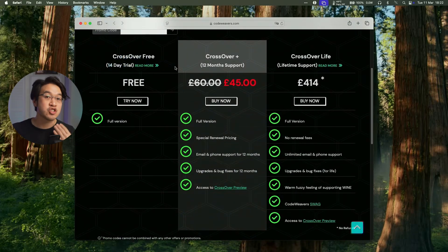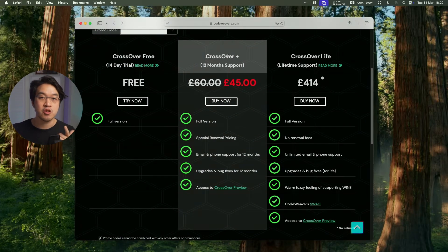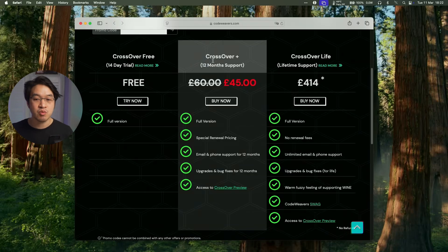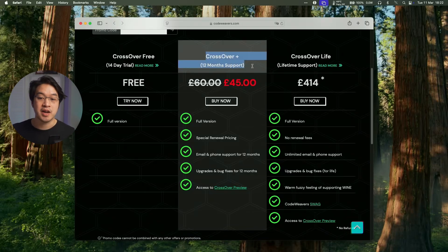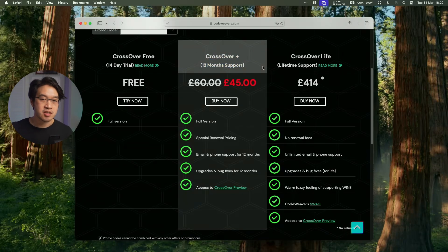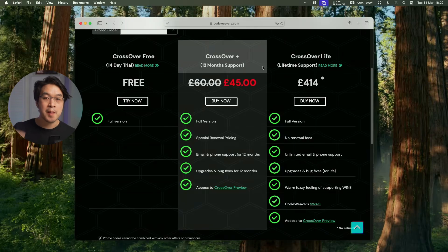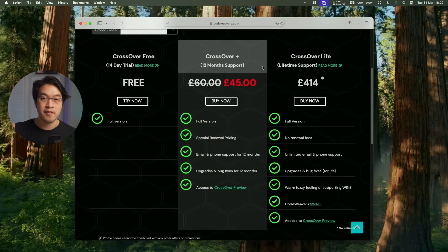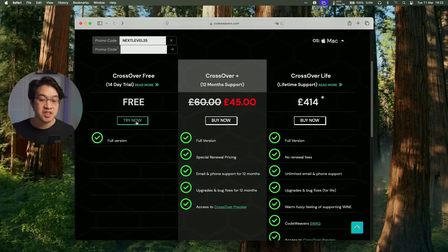You can actually do a free trial if you wanted to, but if you did want to purchase this, I do recommend buying Crossover Plus. This isn't actually a subscription service. It's actually going to give you a permanent license for Crossover 25 if you buy it right now, and any version of Crossover released in the next 12 months.